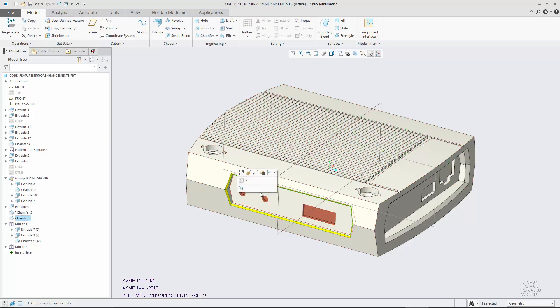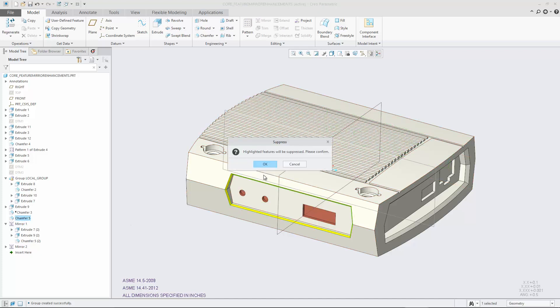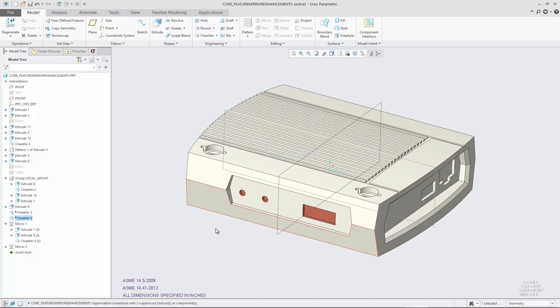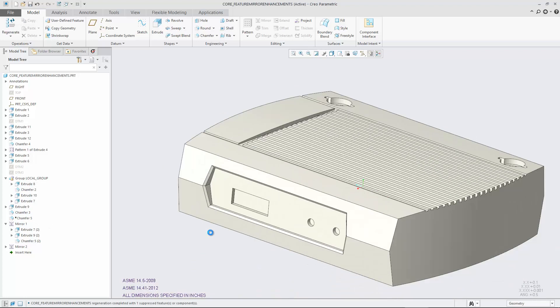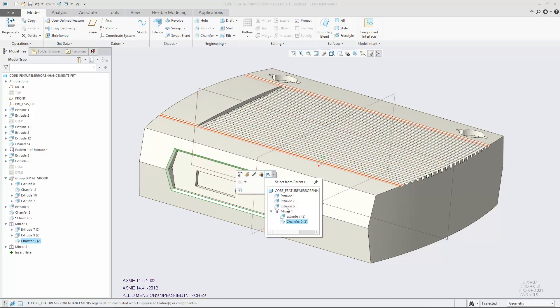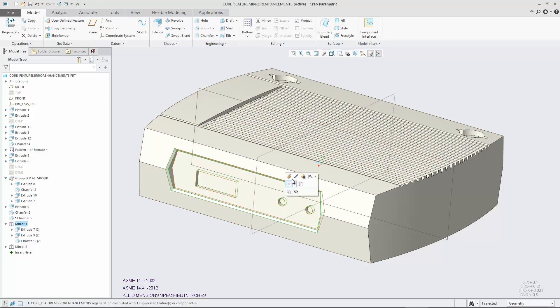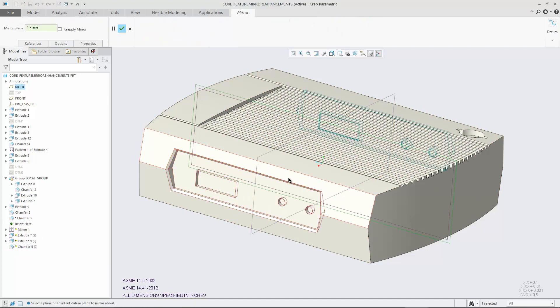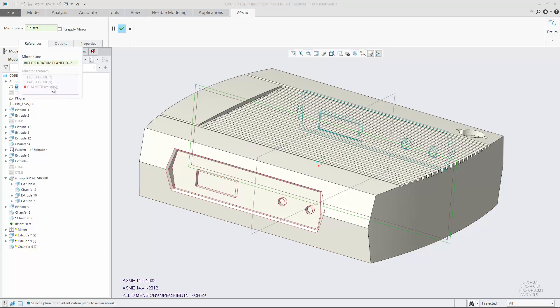In addition, a feature collector is added which alerts you if source features are missing. When you select the reapply mirror checkbox, missing features are removed from the definition.